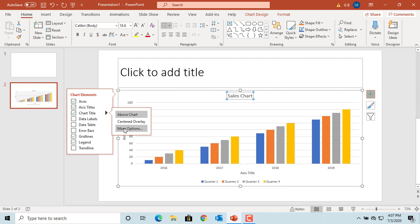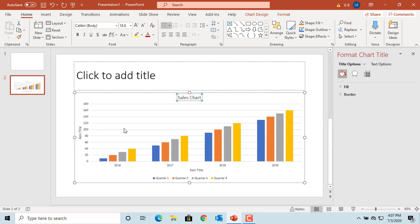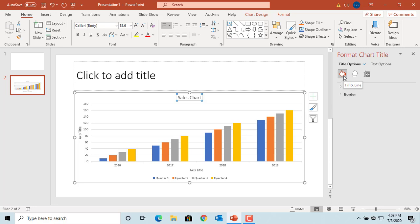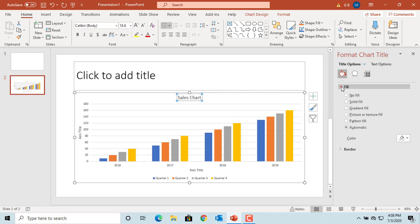Click on more options. You can see options for fill and line, effects, size and properties. You can select a fill color for the chart title.